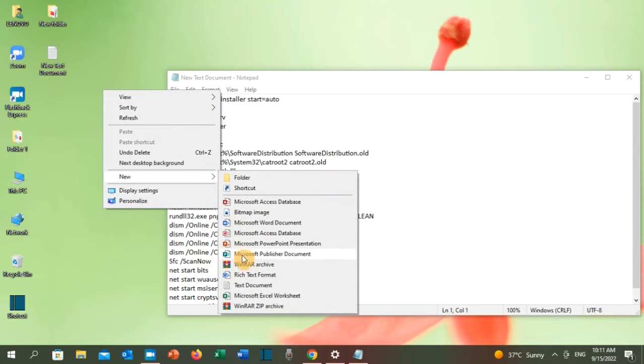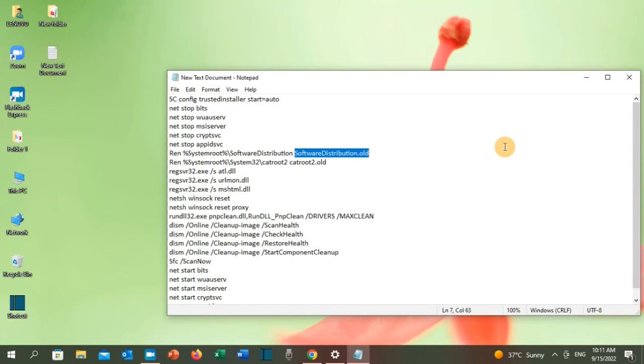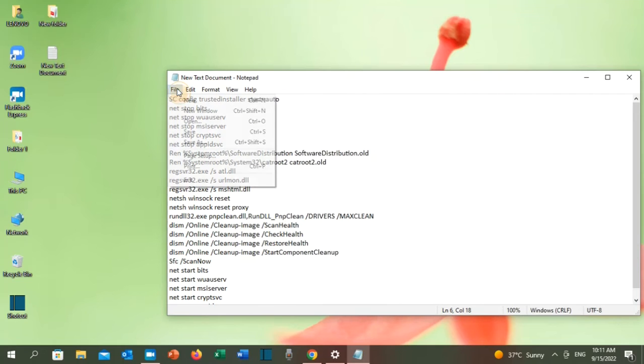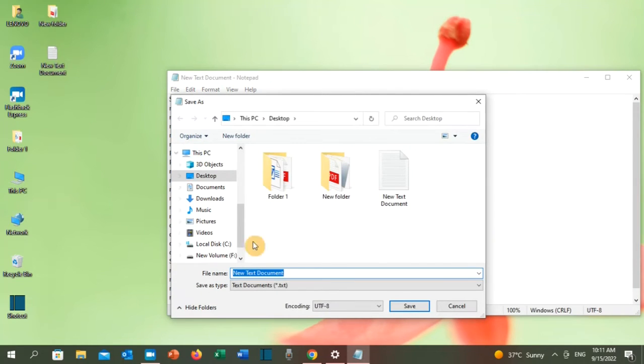A new text document will open like this. Copy and paste these commands. Once you do that, go to file and then click on save as, and then type the name of the document, whatever name you want, let's say commands.